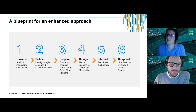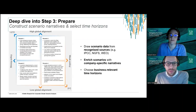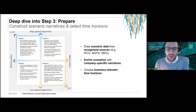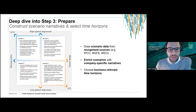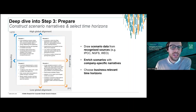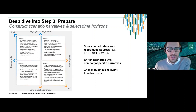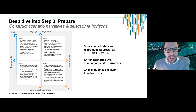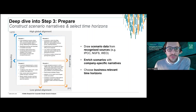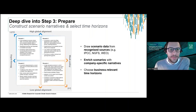Thanks so much Hannah. I'm going to take a deeper dive into step three and look at the stage of preparing scenarios to use in the analysis itself. On the screen here we've got an image generated by ERM, highly reflective of the way that scenarios are often constructed by international organizations. What we're saying is that there are different scenarios available for use within analysis, and they have clearly very strongly different characteristics.